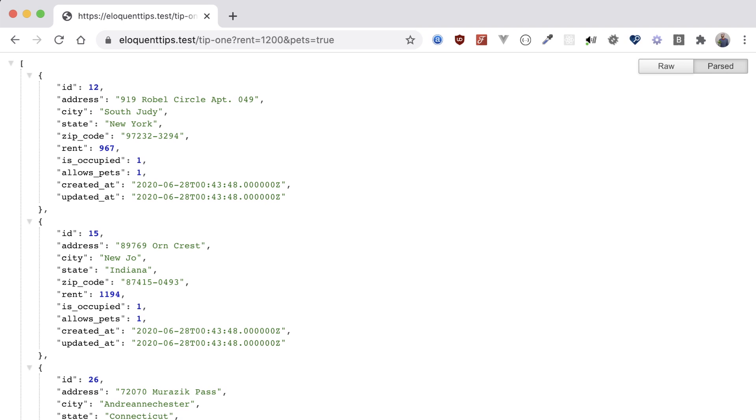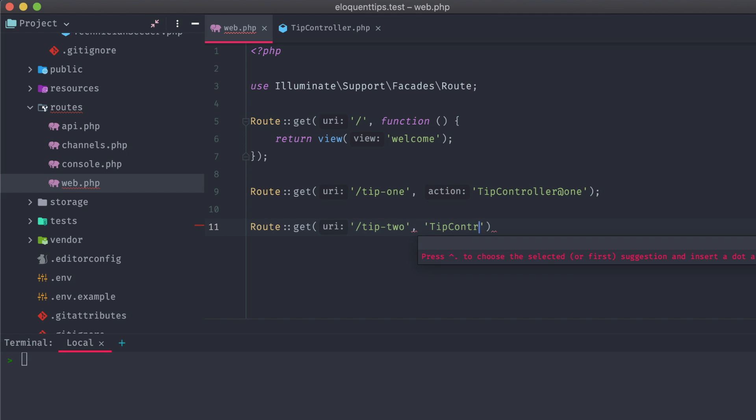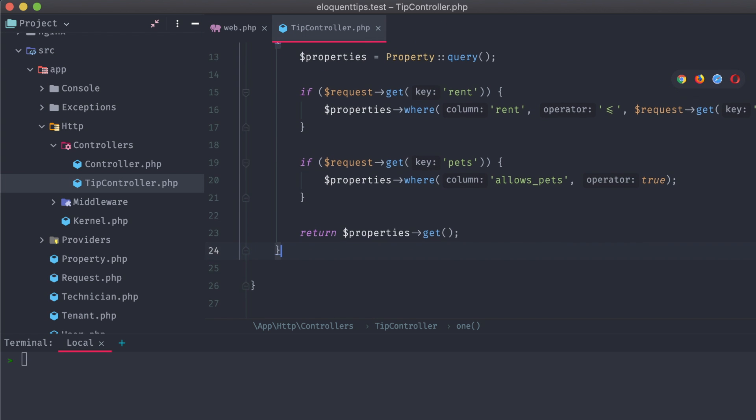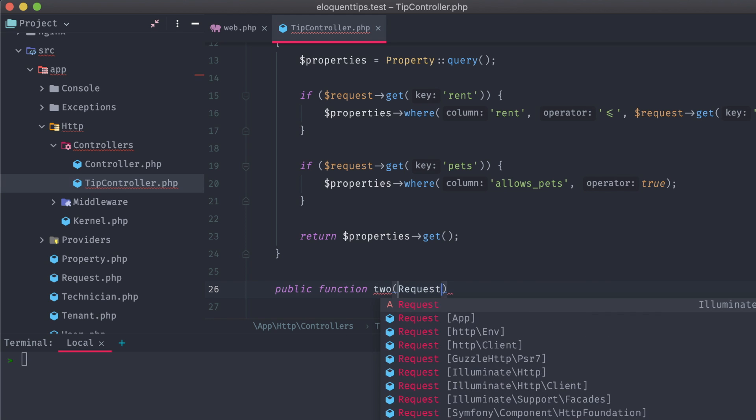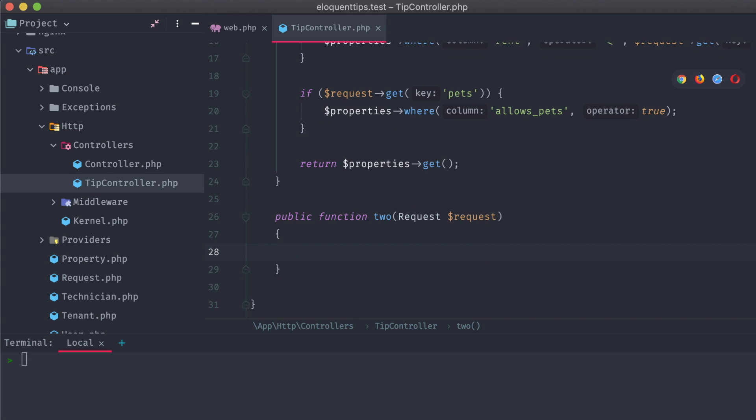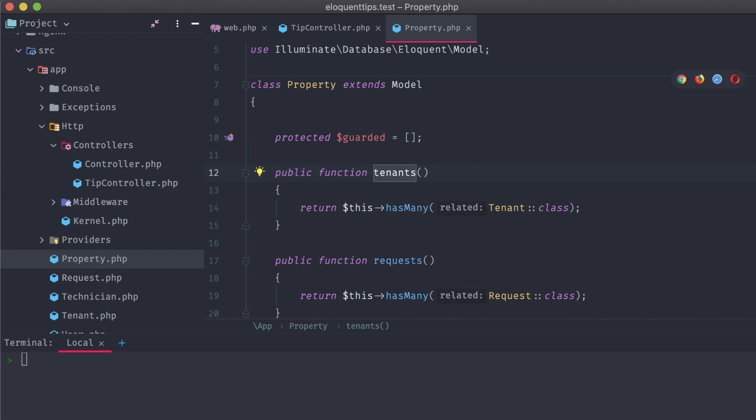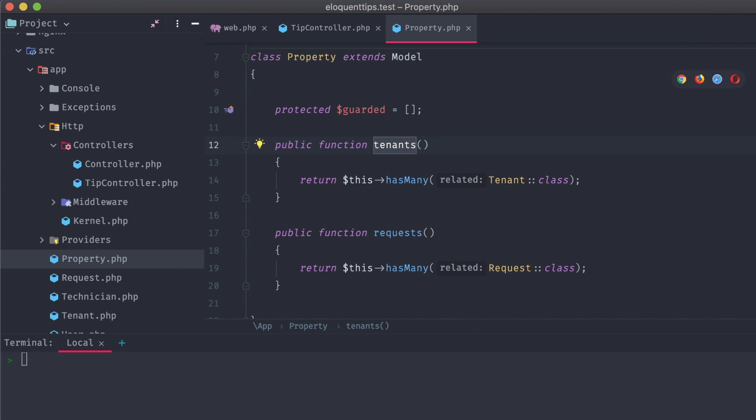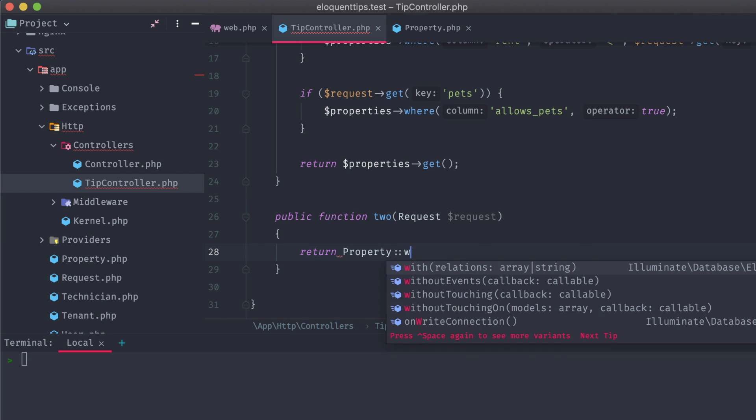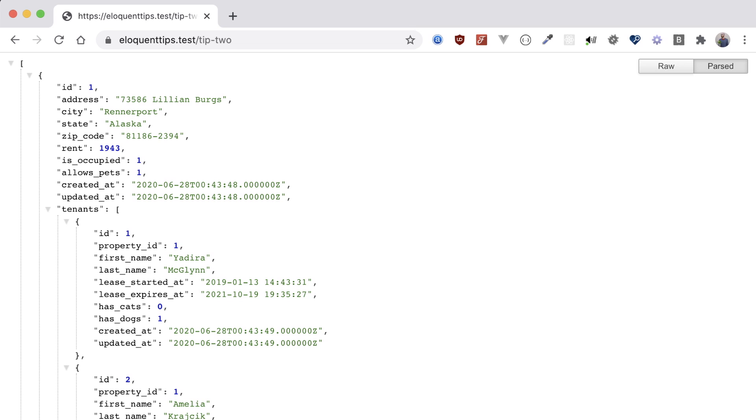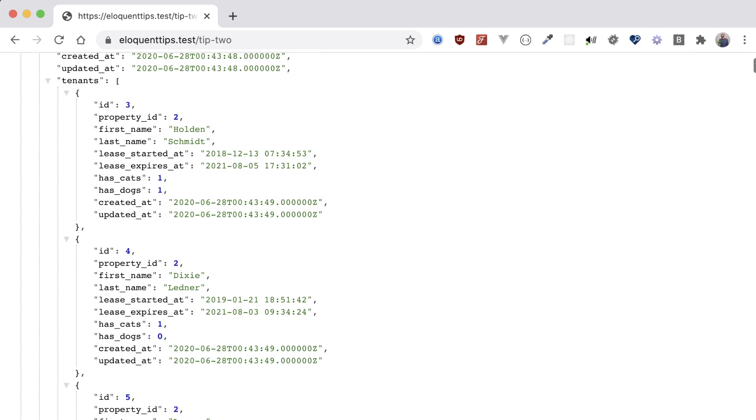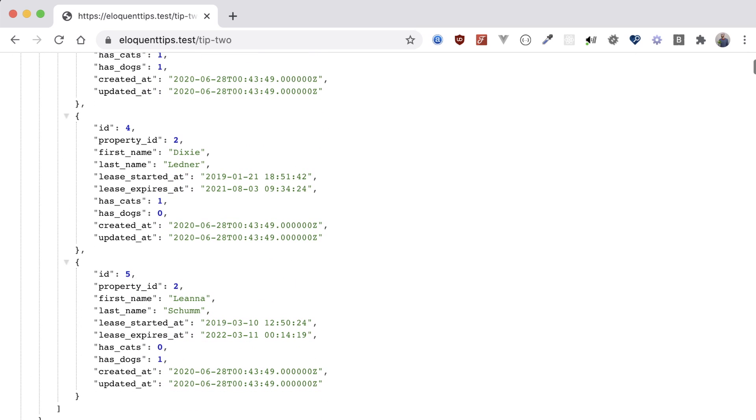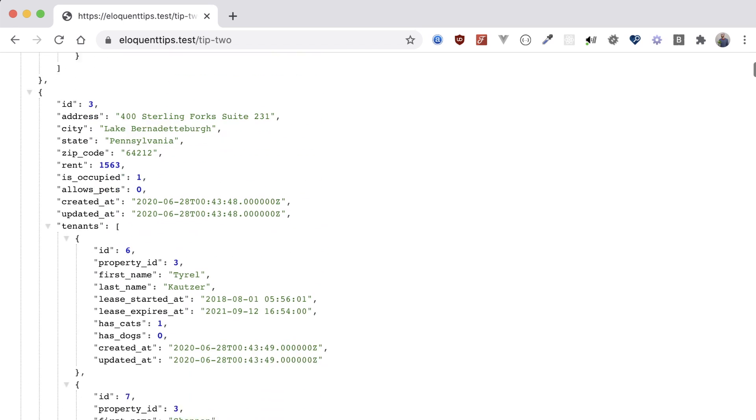On to our second tip. Let's add in a new route called tip2, and create our method in our tip controller. This one is going to deal with relationships in our property model, namely tenants. We can return back all of our properties with the attached tenants objects, and then open up our browser and navigate to the new tip2 route to see the results. We can see each of the properties, and under a tenants attribute, an array of the attached tenant models.